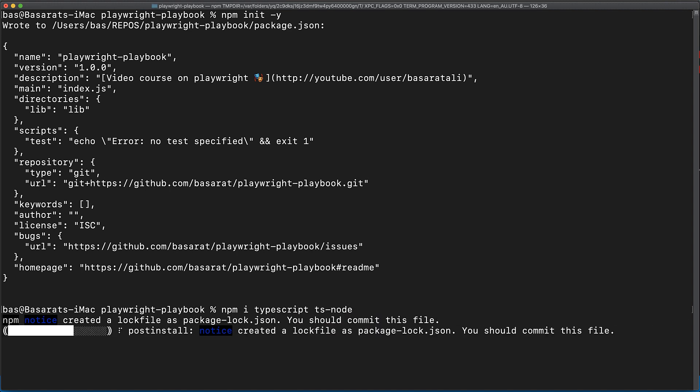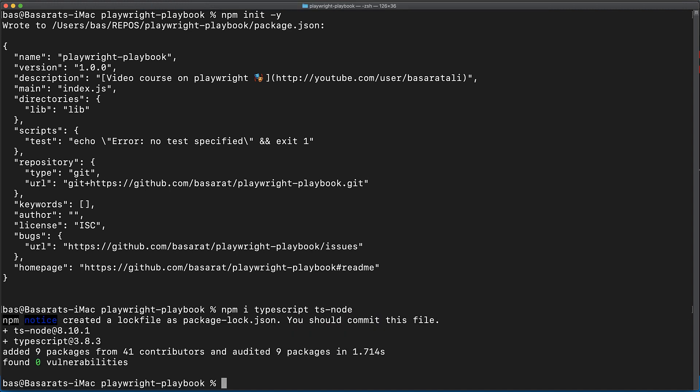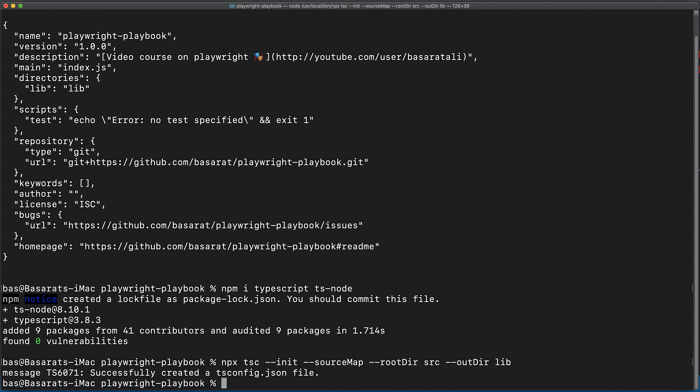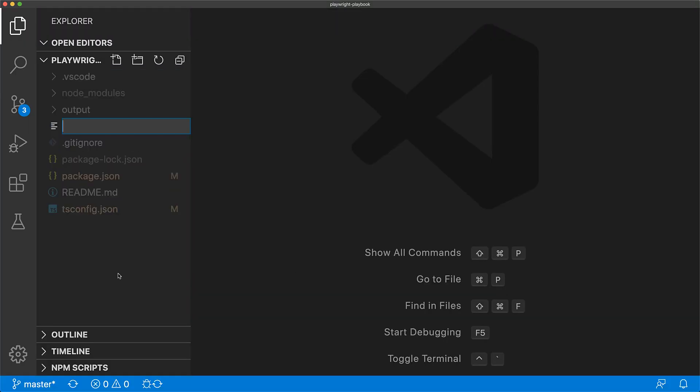When the installation is complete, we use the installed TypeScript compiler to initialize a new TS config, enabling source maps so that we can debug the TypeScript source code, specify source as our input directory, and lib as our output directory. Next, we open it up within our IDE.